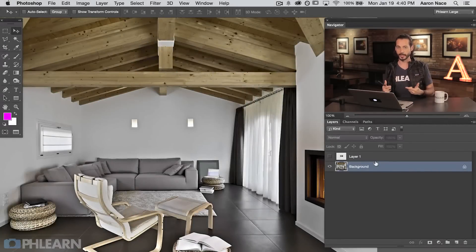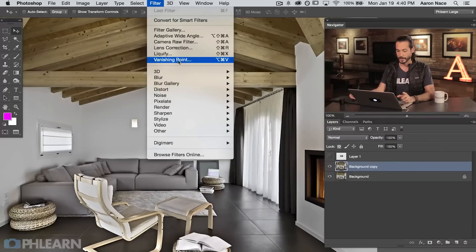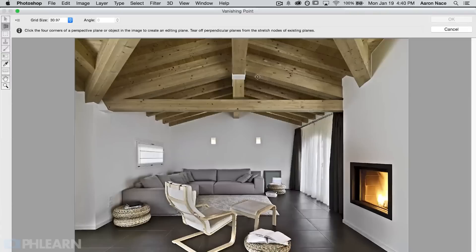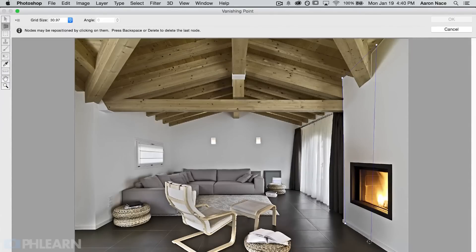It's a good idea to make a duplicate of your background layer so you're not working destructively. Click on the background and hit Control or Command J to duplicate that layer. Go to Filter and then down to Vanishing Point. It brings up your image. We start off using the Create Plane tool — basically you're going to click on four corners of a plane to define your own perspective. I'm going to click on the bottom point here and it creates a blue line, then click up there, up here, and down here again to complete the plane.